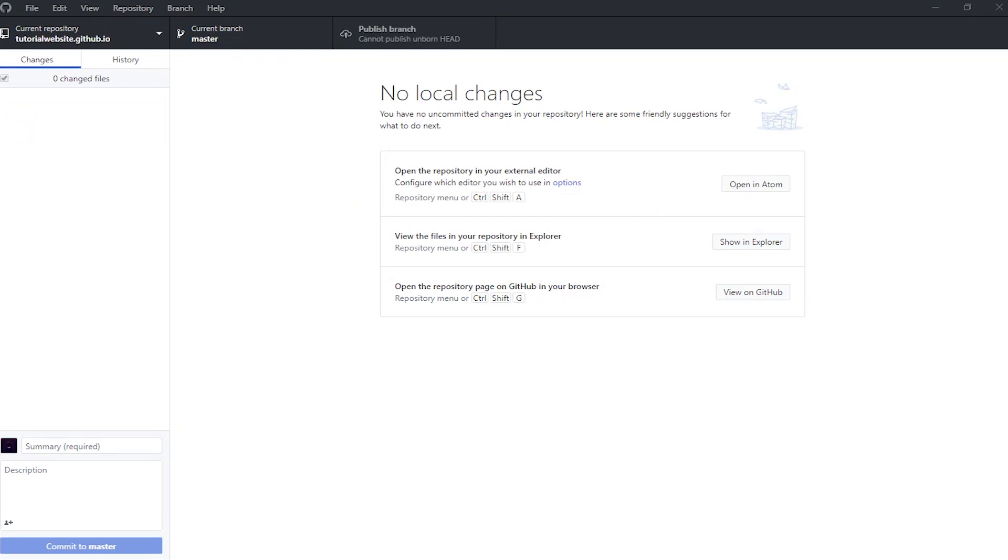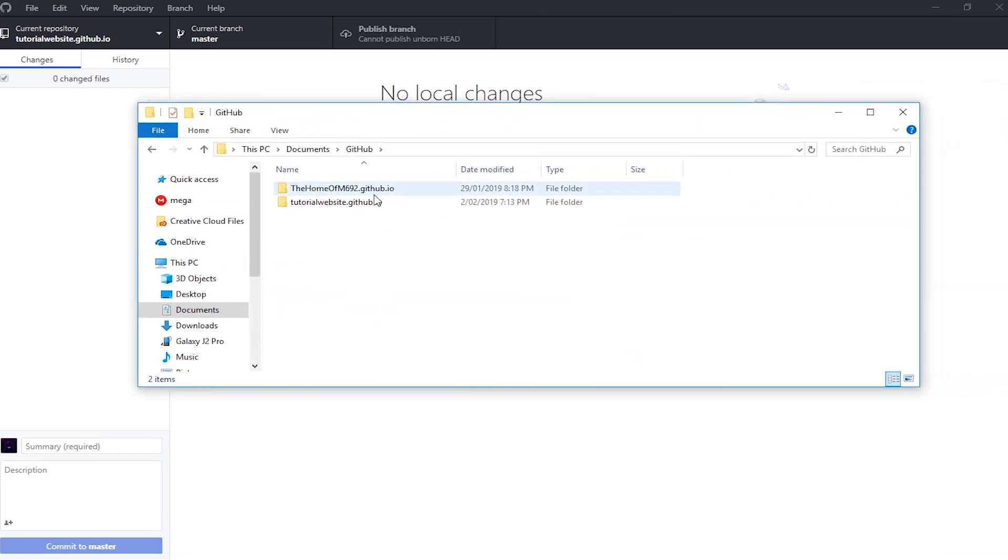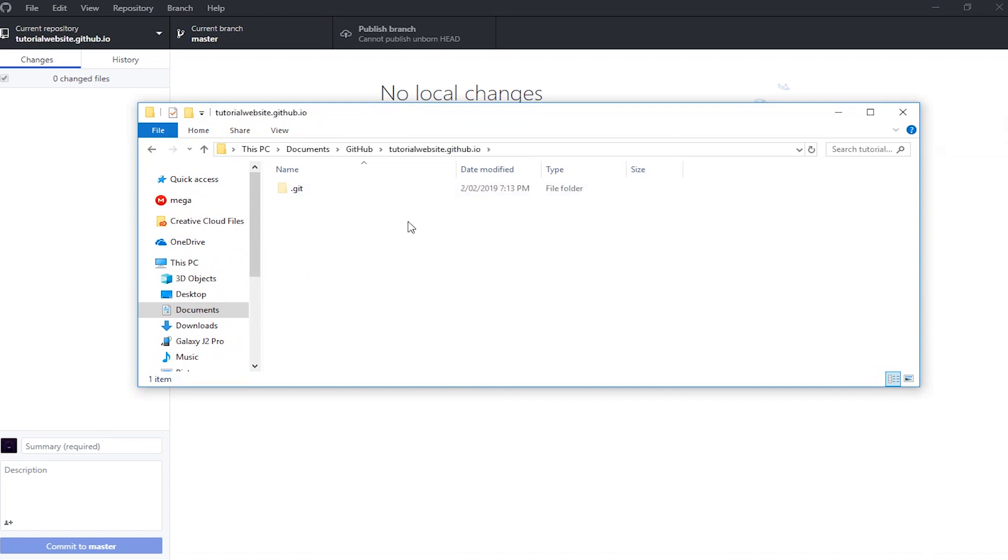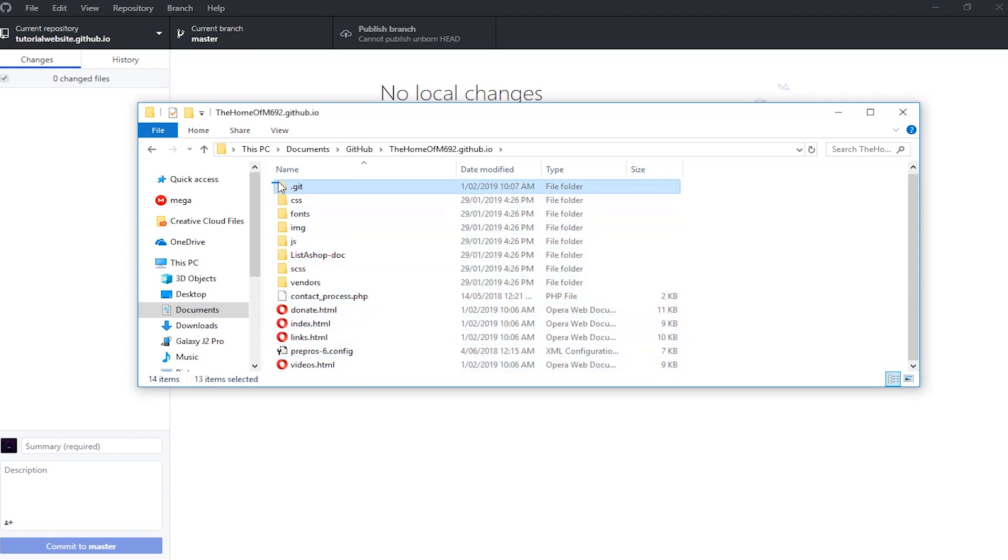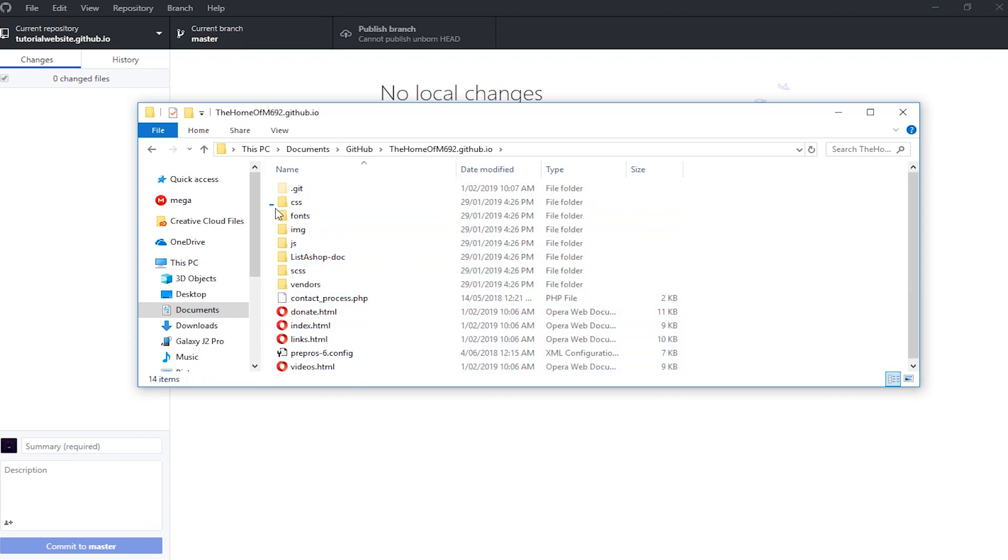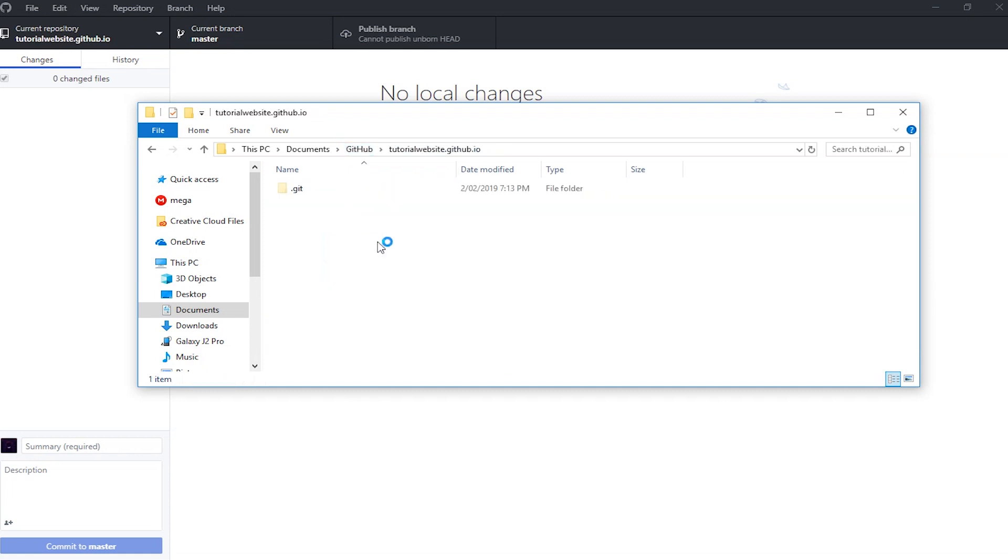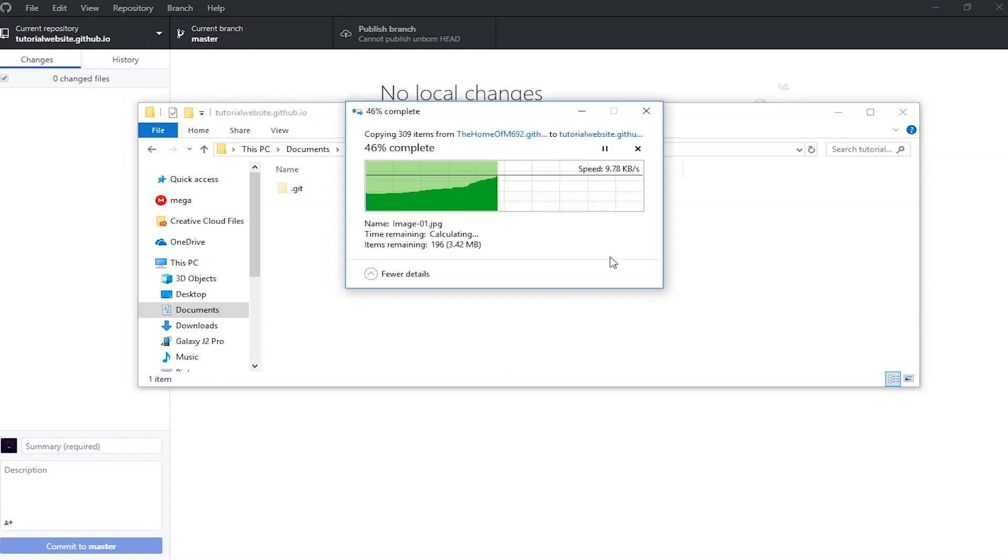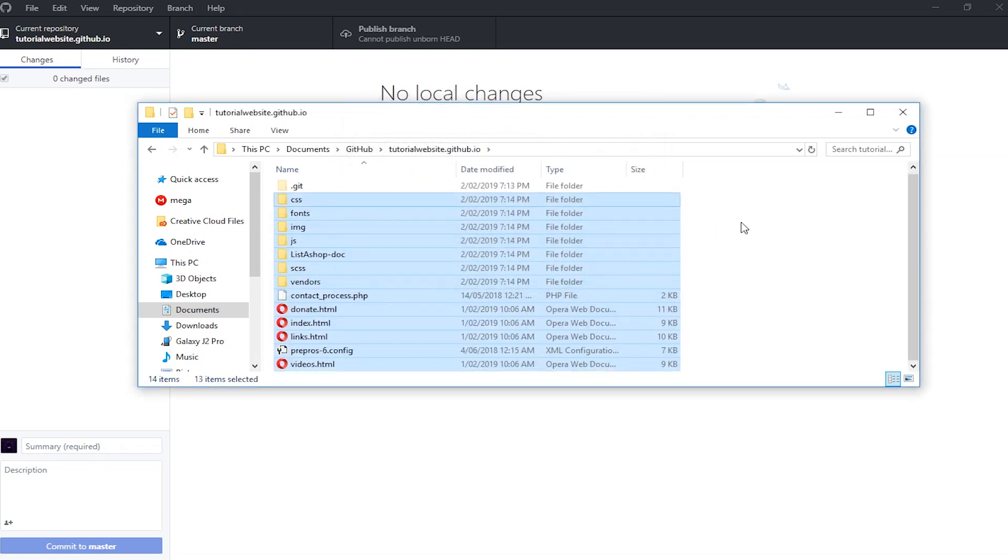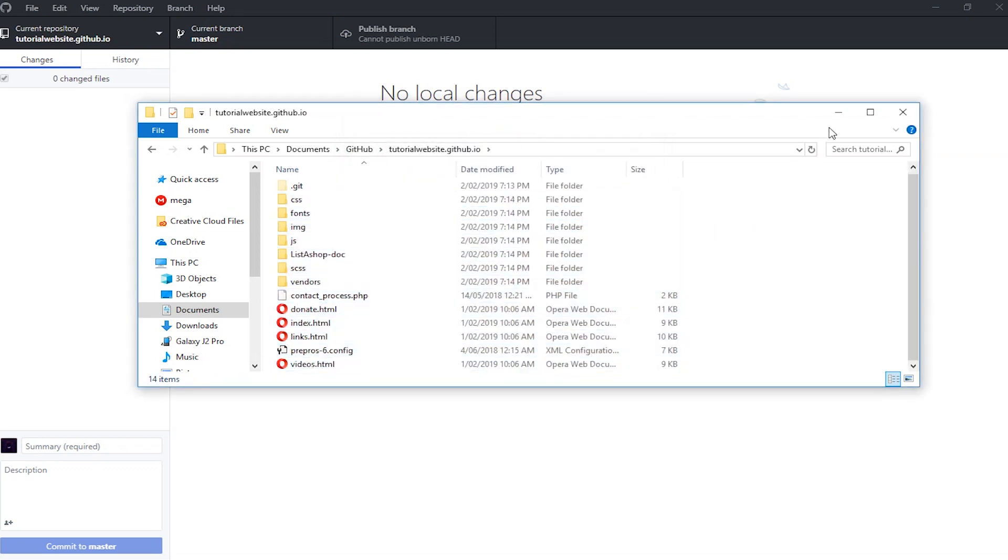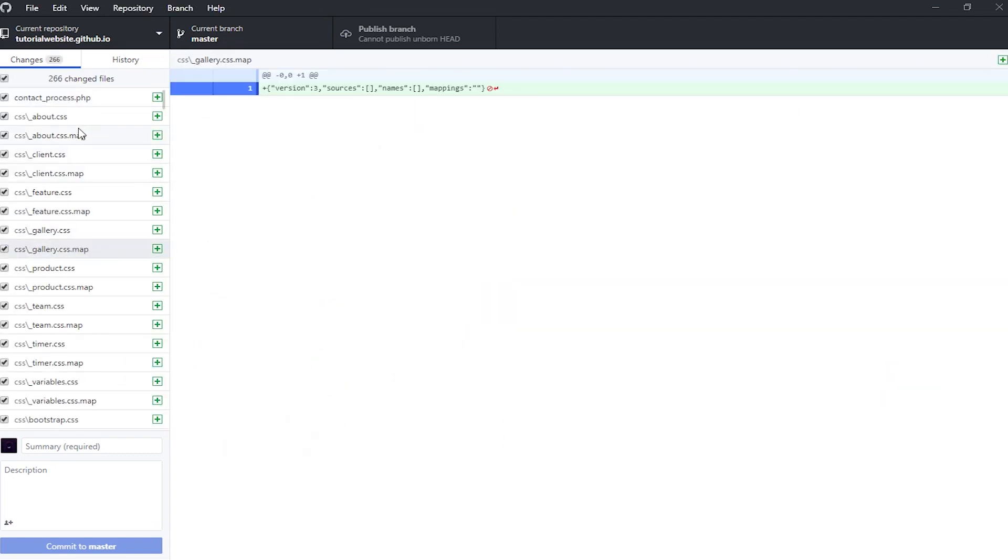I'm going to head over to my file location of the website, which should be in the Documents under a folder called GitHub and then the folder of your repository. I've already created a website which you can find on the home of m692.tk, so we'll just copy the files from that website. I'll leave a link to my website in the description. Now we'll paste that in there and we can head over to our repository.